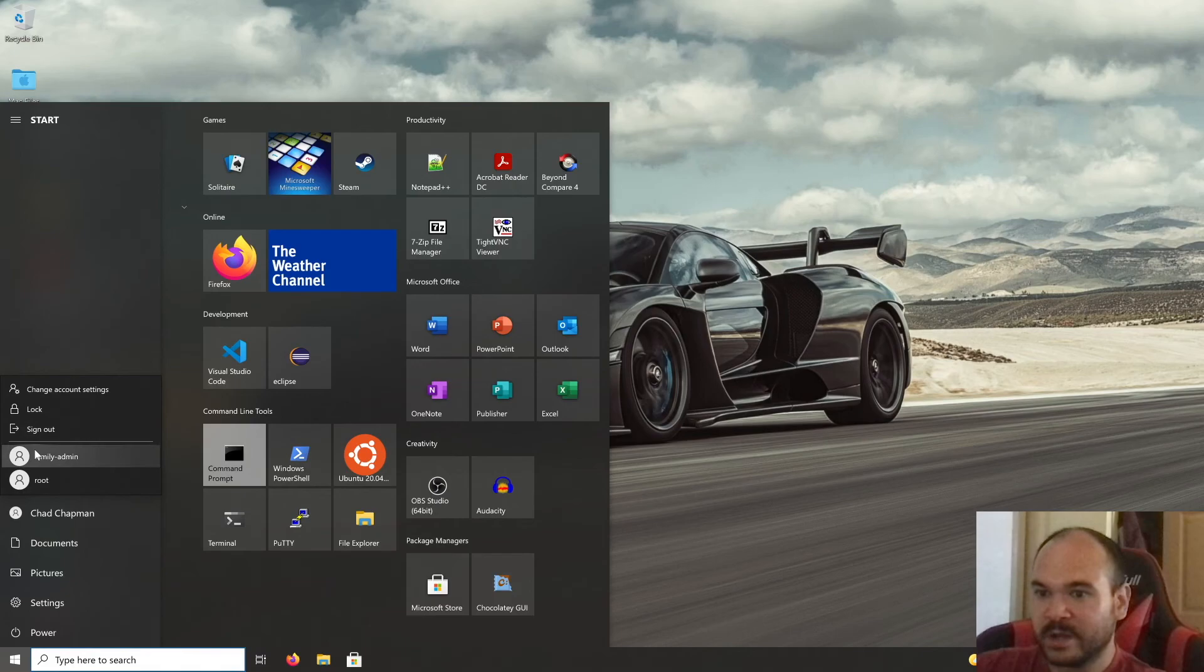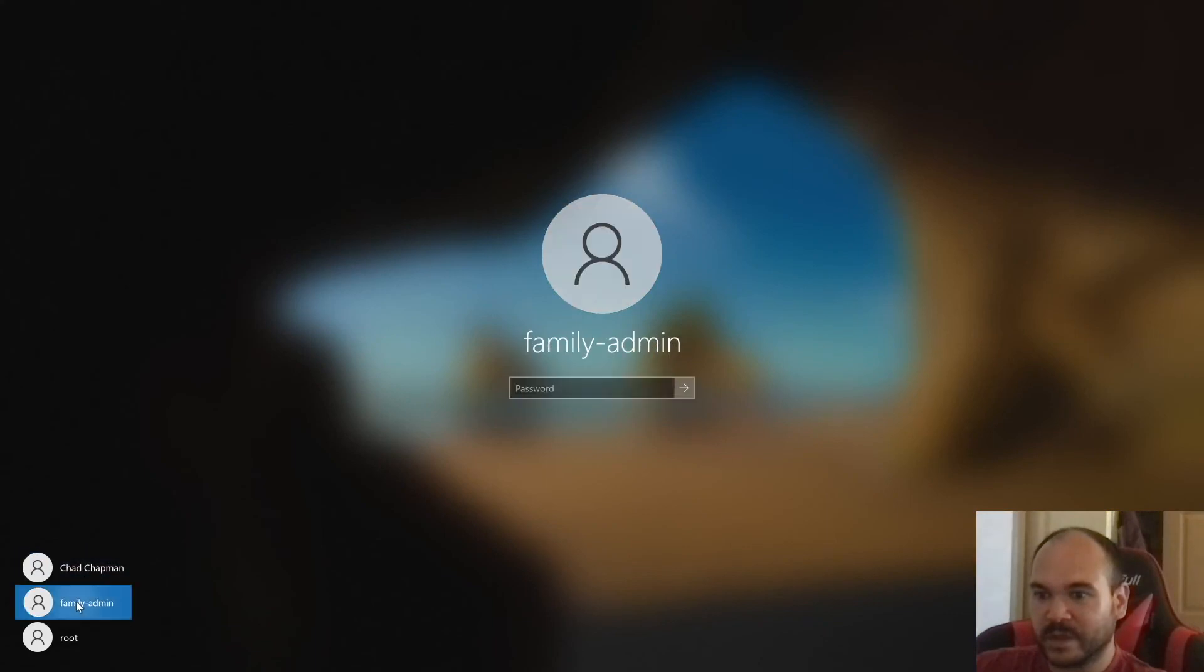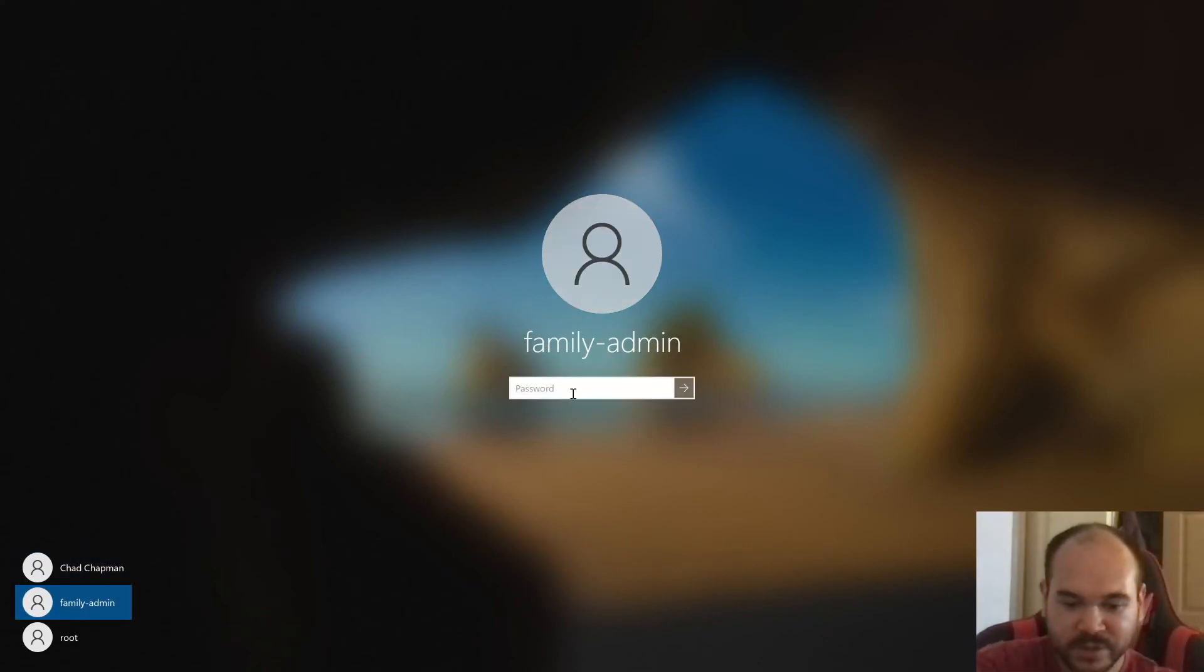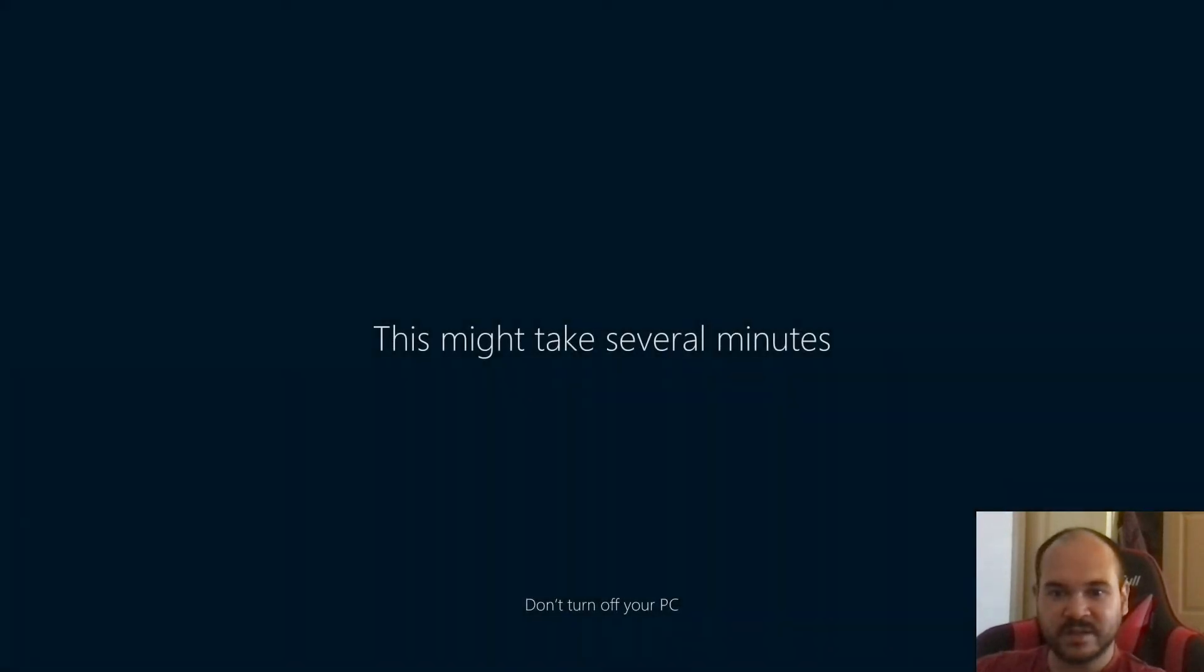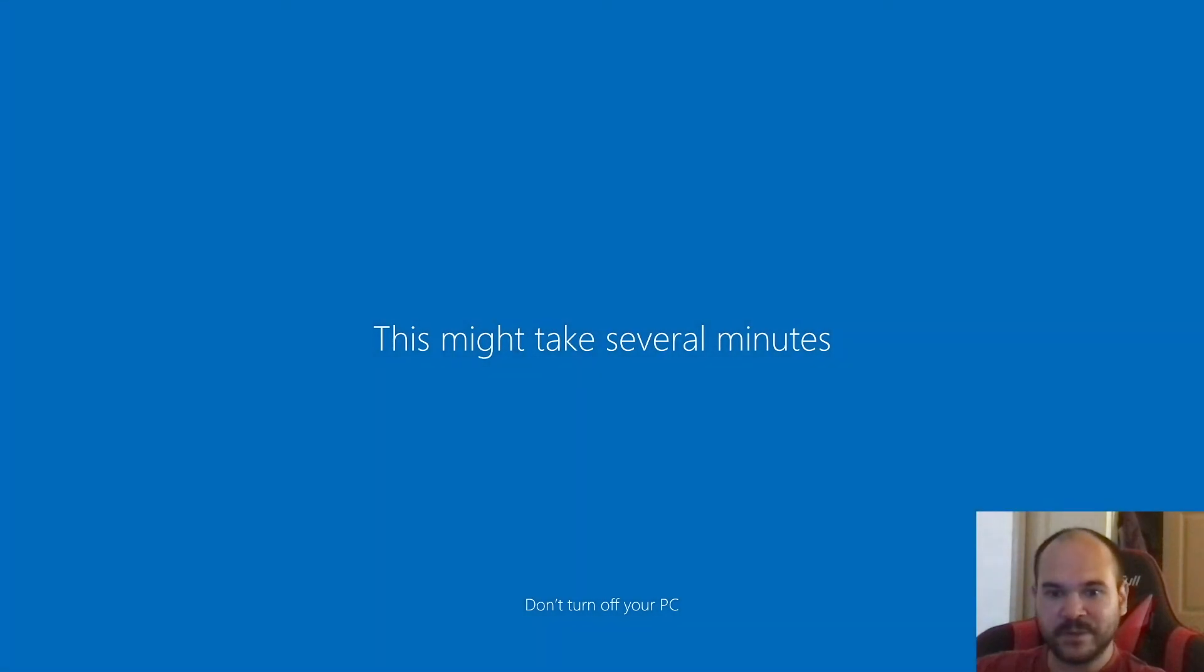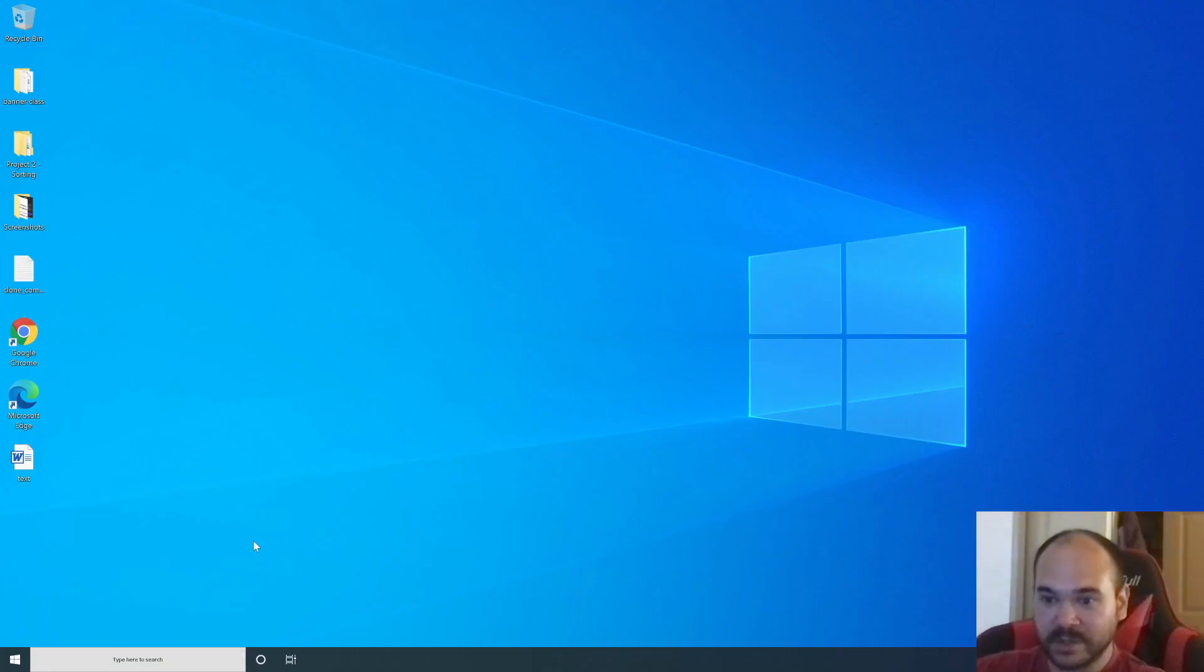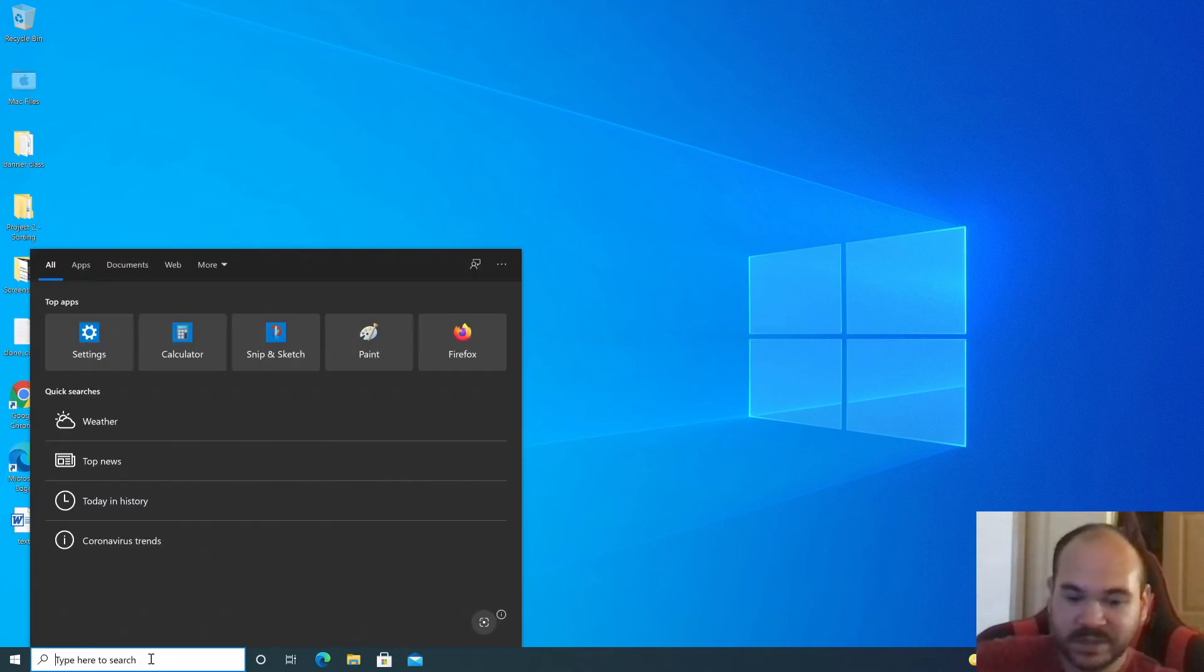Sign out, click on the new account, type in the password you just created. There was a brief pause in the video recording. Let's have some things settle out on this first time boot. Type in 'Computer Management.'